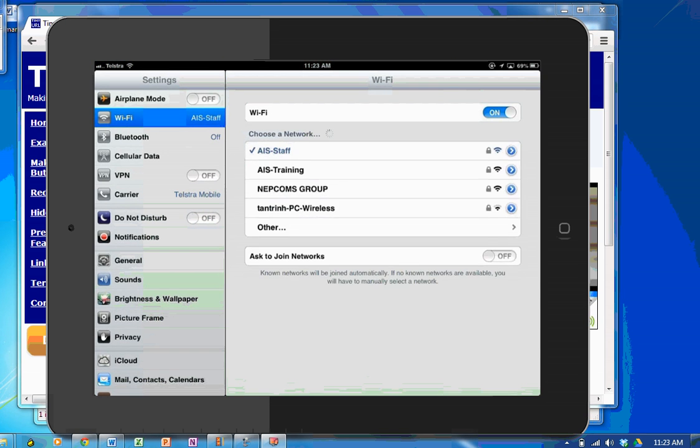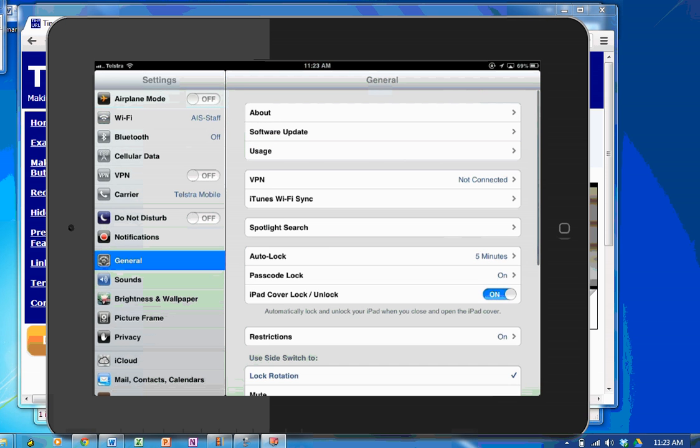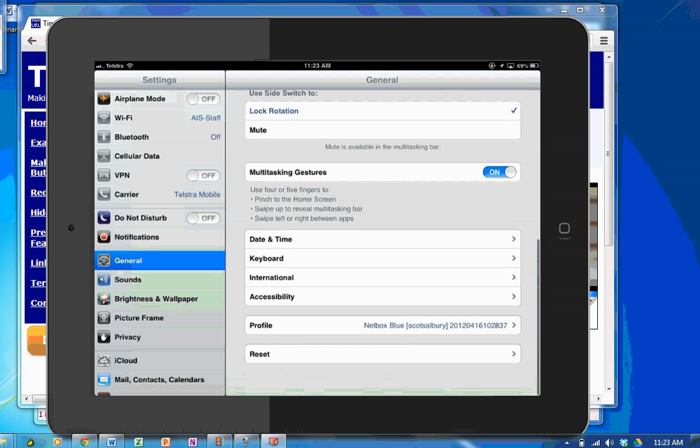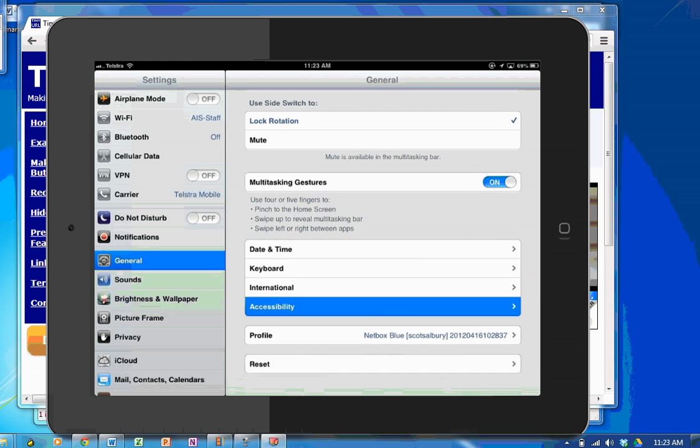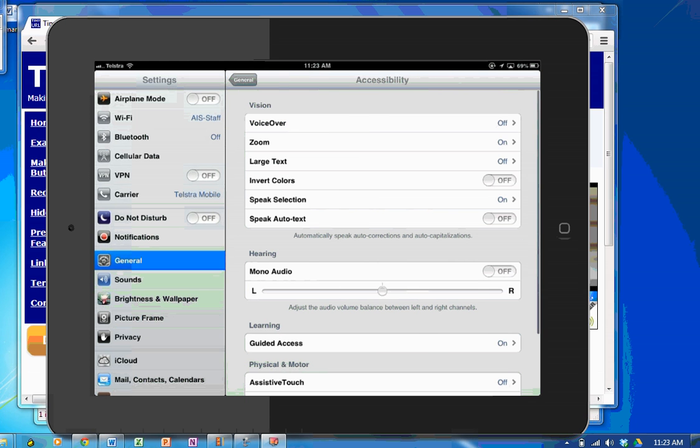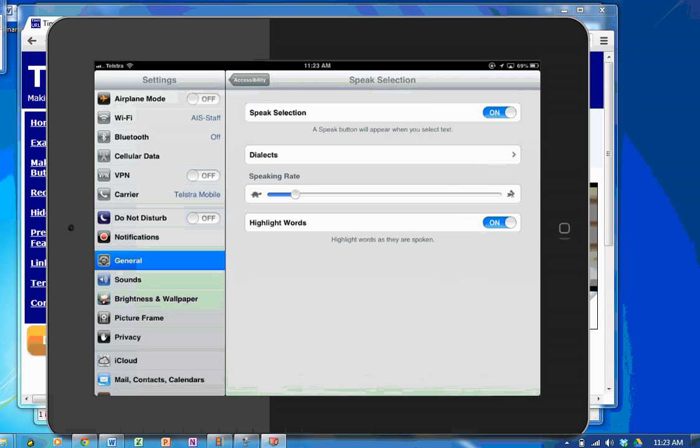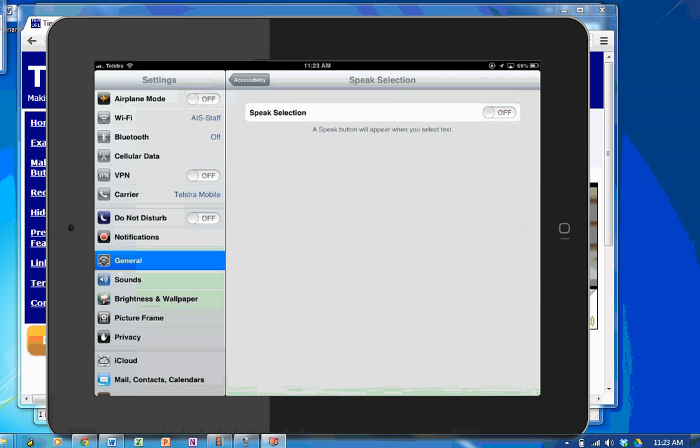You only do this once, by the way, of course. Go to general. And under general, in accessibility, you can see here I have got speak selection on. Now, by default, speak selection is off. You simply need to turn it on.